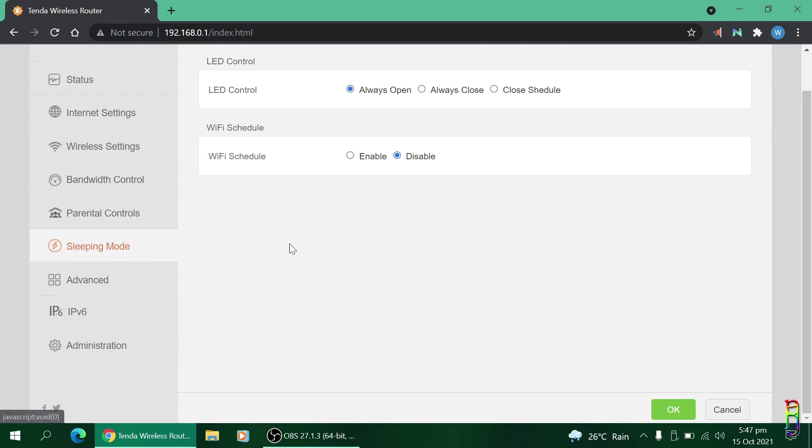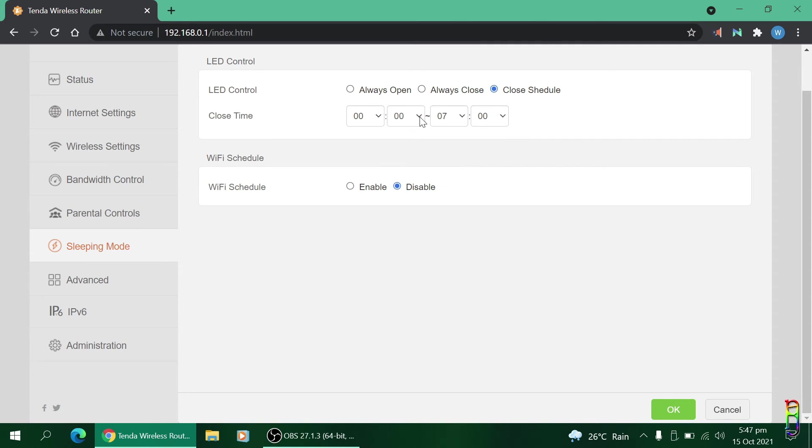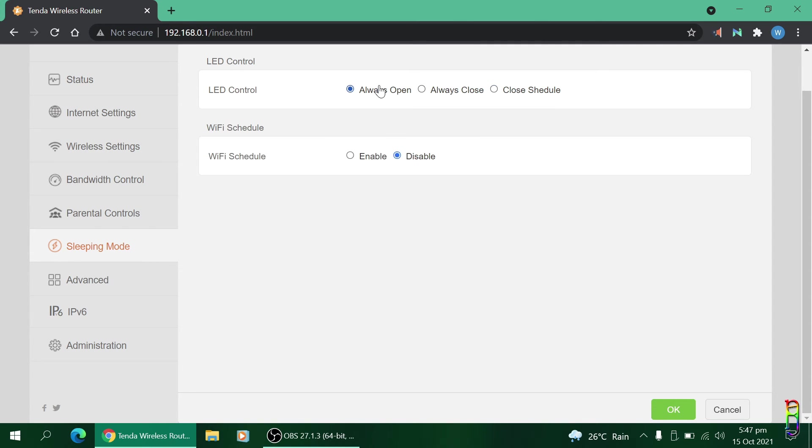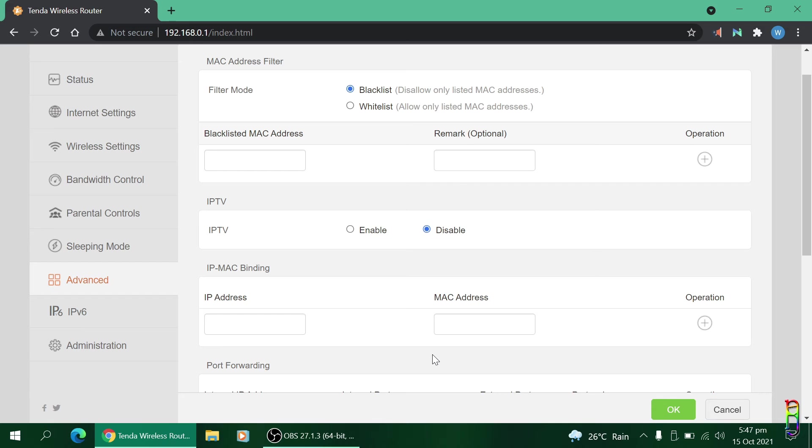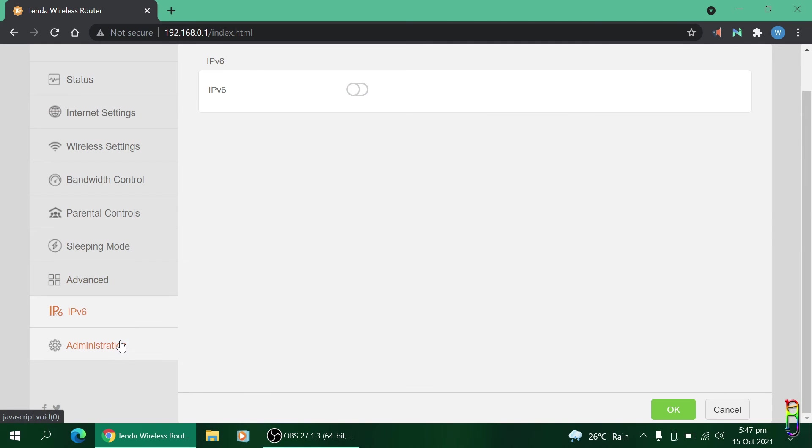For the Advanced settings, this is where you will add the blacklisted and whitelisted MAC addresses of devices, enable or disable the IPTV and other settings that I have no idea what it is used for, like the IP MAC binding and port forwarding. Just leave them as is. You also have a toggle here for the IPv6.